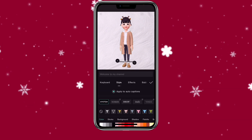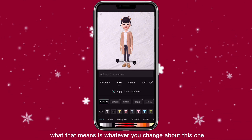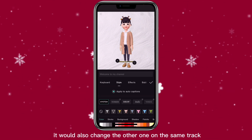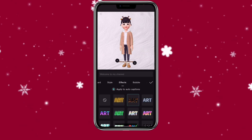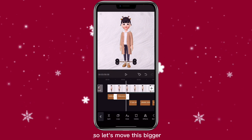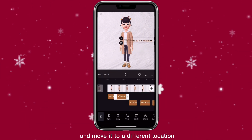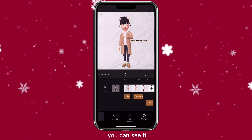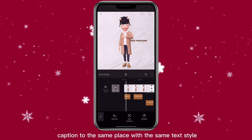When you click on style, you can see it says apply to all captions. What that means is whatever you change about this one, it would also change the others on the same track. So let me show you — I'll make this bigger and move it to a different location. When I go to the first one, you can see it also moved that caption to the same place with the same text style.